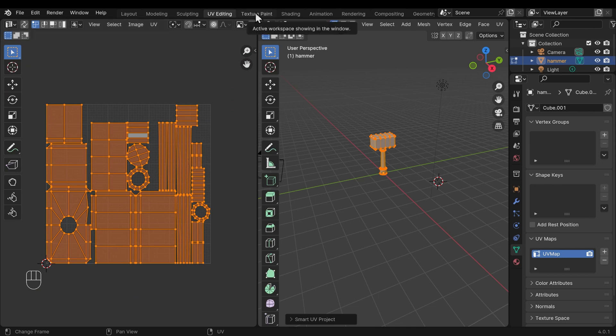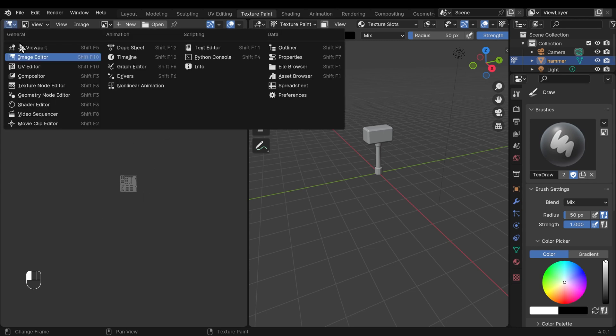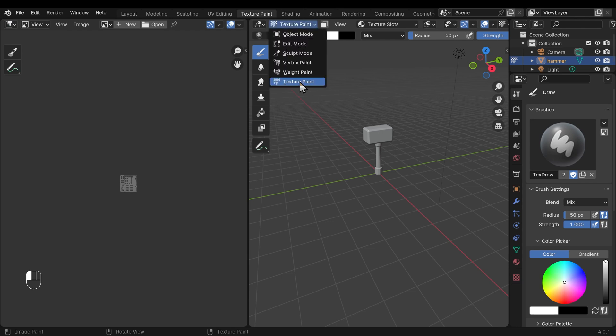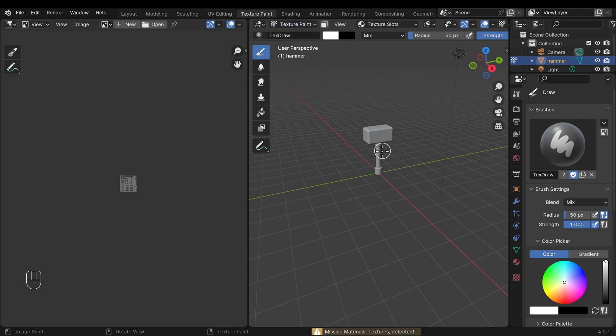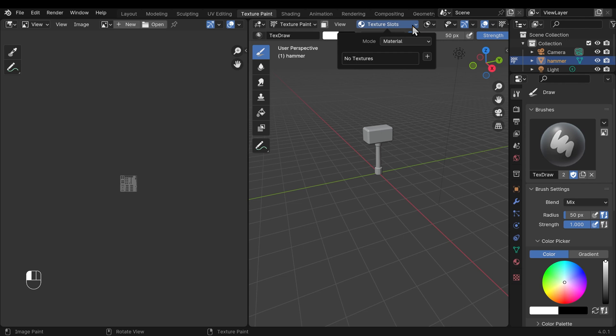Let's go across to the texture painting workspace just here. Very similar to the UV editing workspace, except this side is actually the image editor, not the UV editor, and on this side we're in texture paint mode. Now if I try and paint now, we should see an error message: 'missing materials textures detected.' So we need to create a new texture to paint onto. This used to be available to us down the side here—now it's up the top middle here under texture slots.